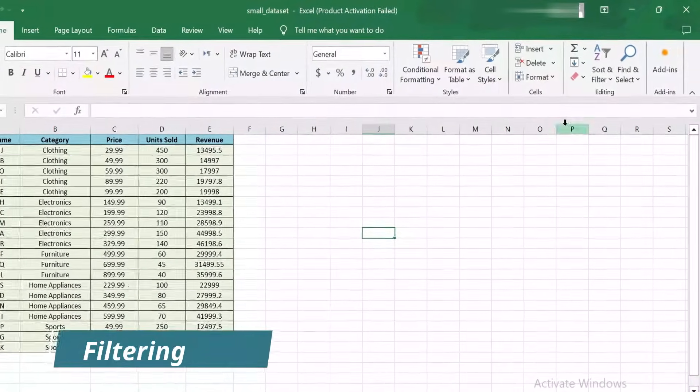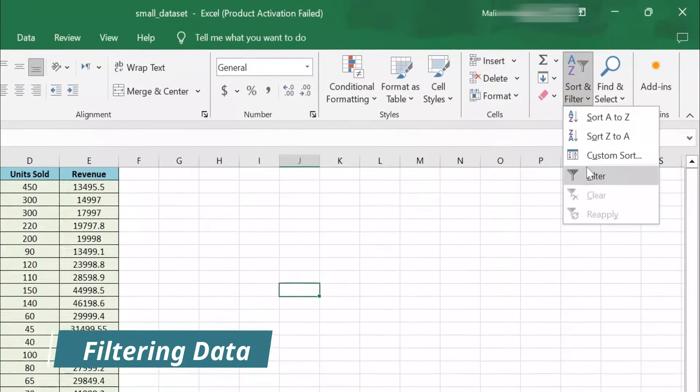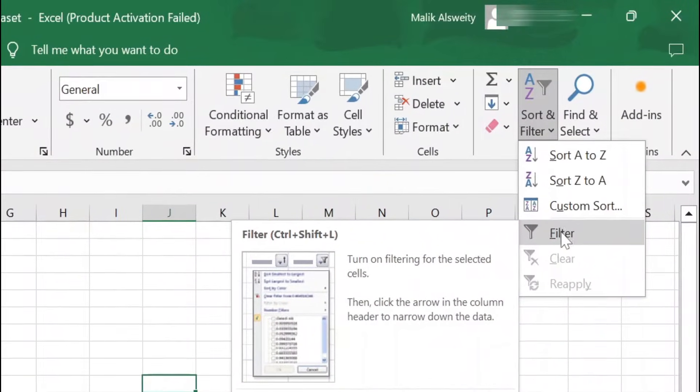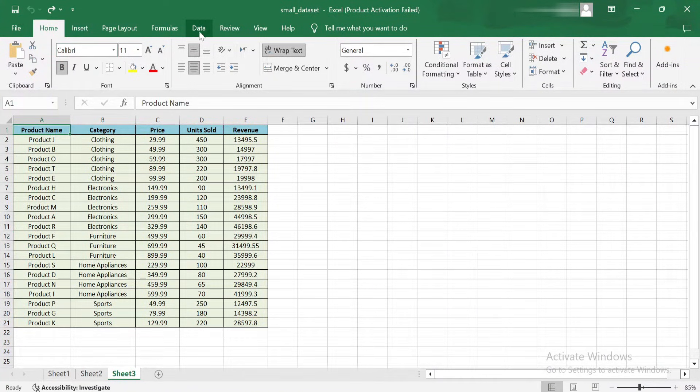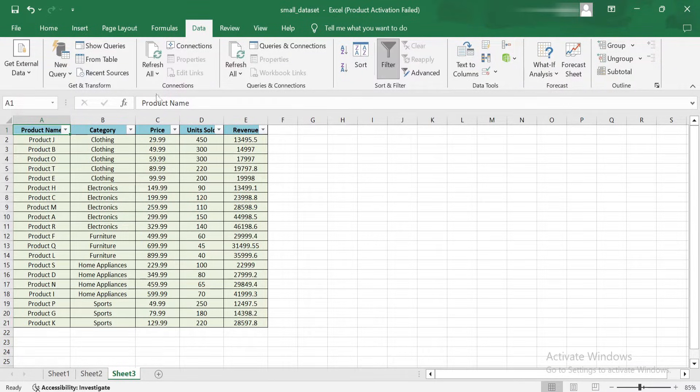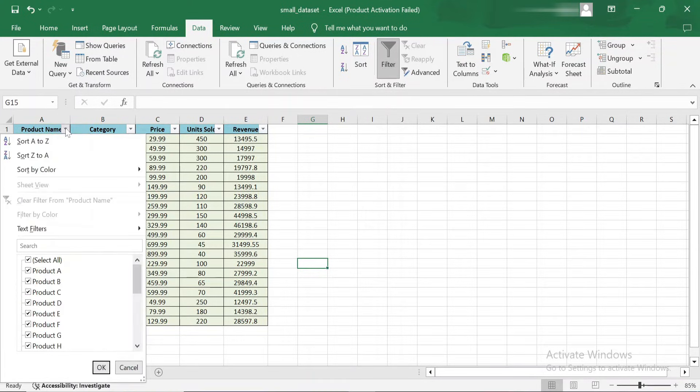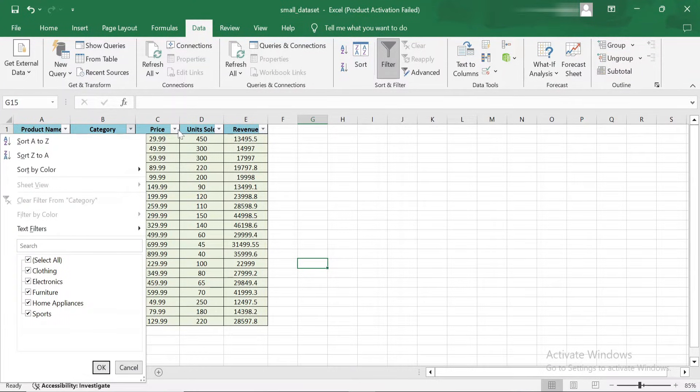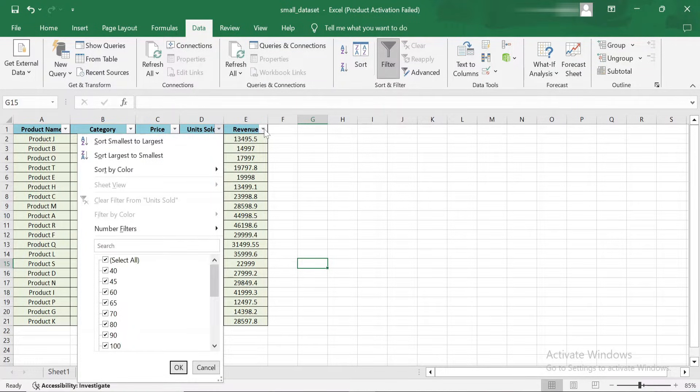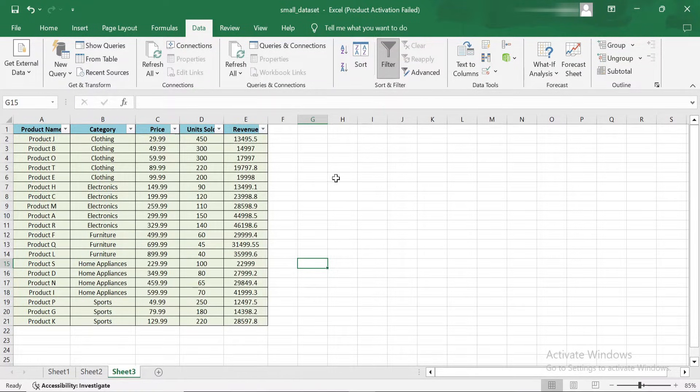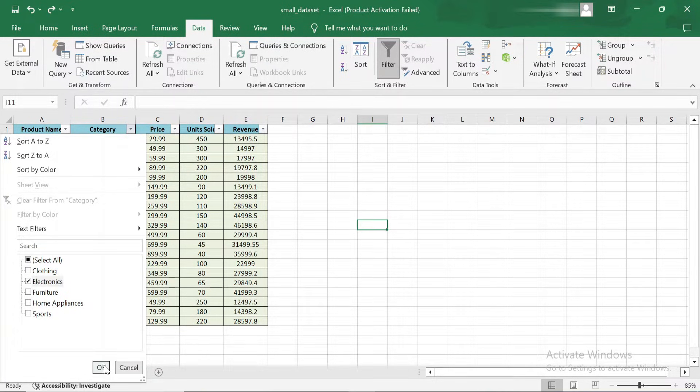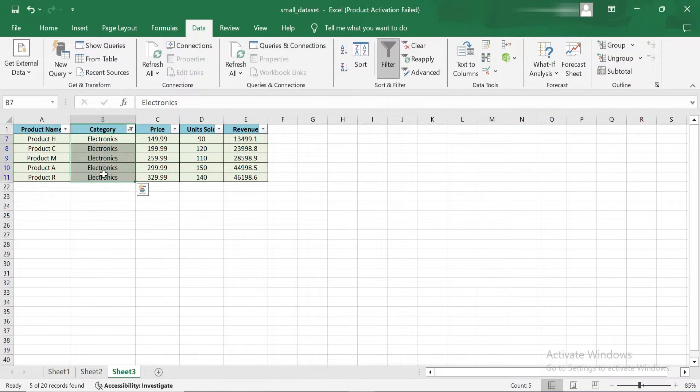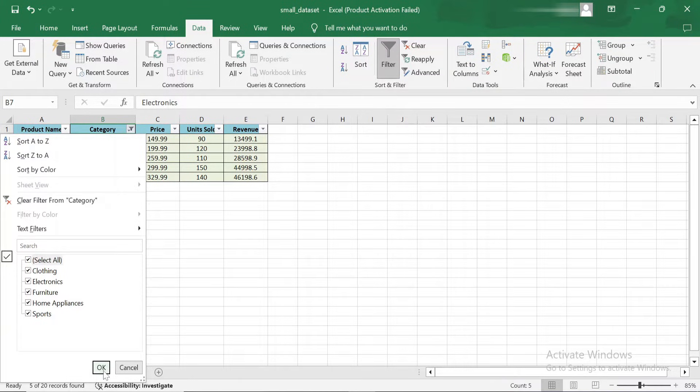Now that we've covered sorting, let's take a look at filtering. Filtering allows you to hide irrelevant data and focus only on what you need. To apply filters, select any cell in your data set, go to the Data tab and click on the Filter button. You'll notice small drop-down arrows appear in the header of each column. These drop-downs allow you to filter the data based on specific criteria. Let's start by filtering the product list to show only items in a particular category. Click on the drop-down arrow in the Category column. Now I'm selecting the Electronics category. Excel instantly hides everything except the products in that category. Filters make it easy to narrow down your data when you're working with large datasets.